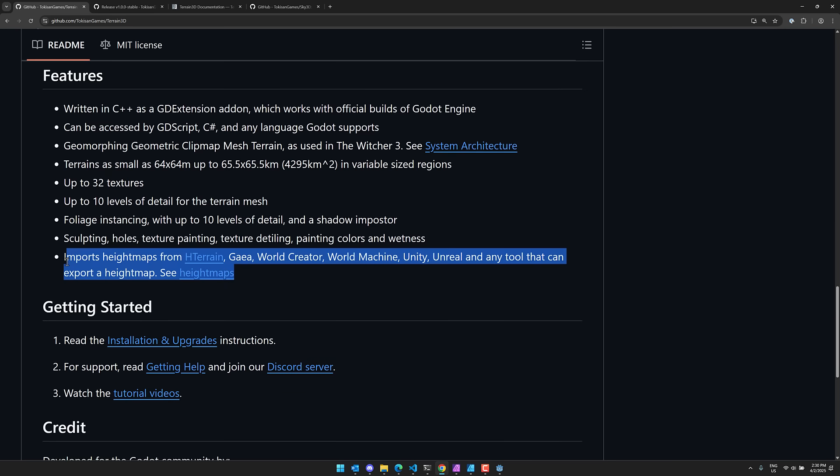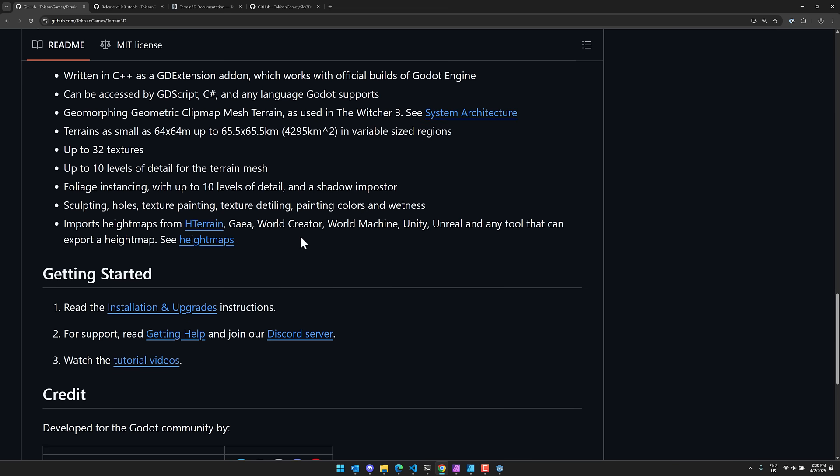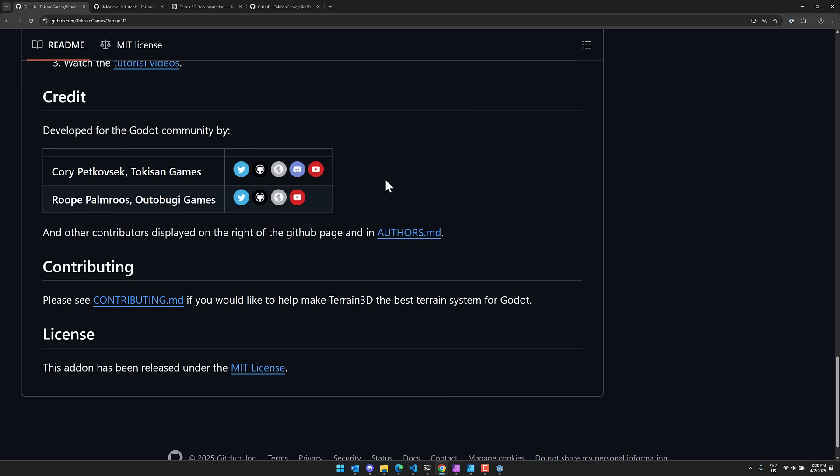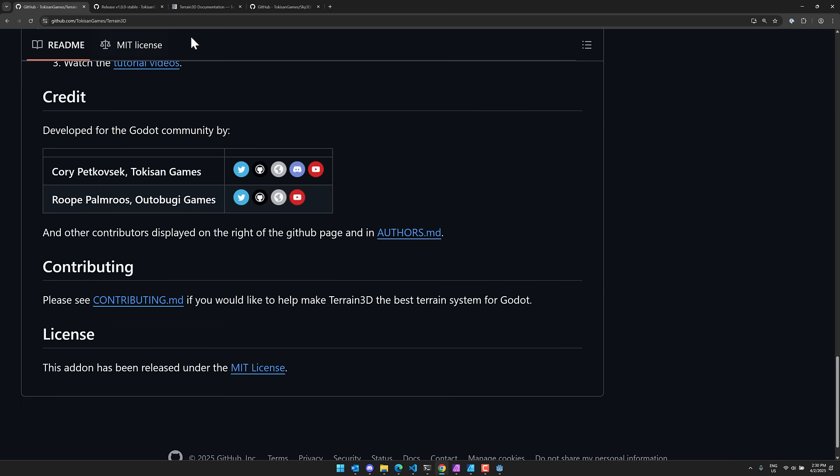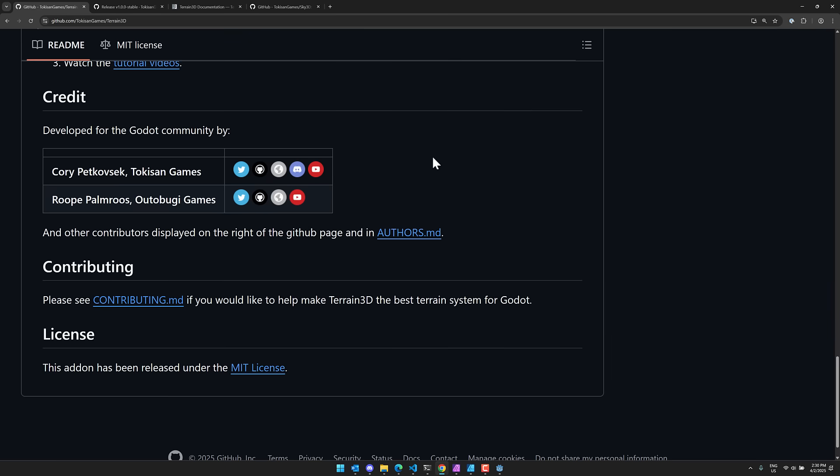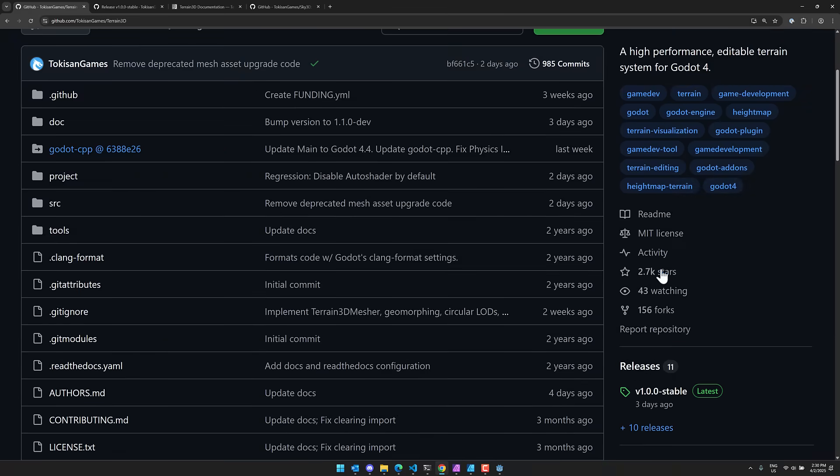Again, you can also import in your height maps from tools such as Gaia, World Creator, World Machine, Unity, Unreal, et cetera. Anything that can export a height map, you can get it in here. And again, one of the other cool things about this project is it is well documented. And I always appreciate that. If you appreciate it as well, come on over here, give them a like. They always seem to appreciate that. And yeah, Terrain 3D for Godot, probably the most mature terrain system out there has just reached 1.0 status. Let me know what you think. Comment down below. I'll talk to you all later. Goodbye.